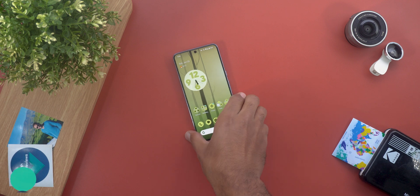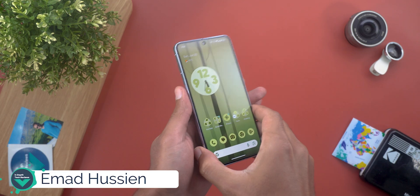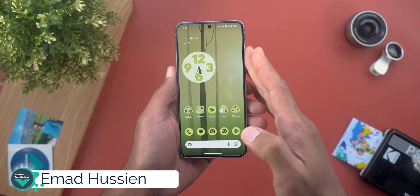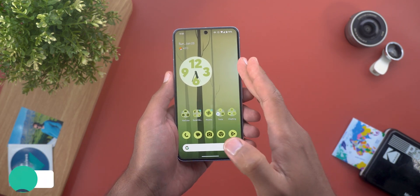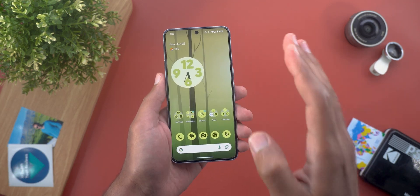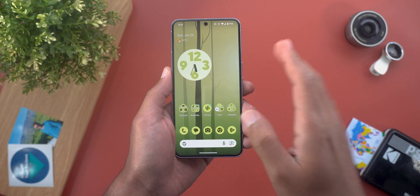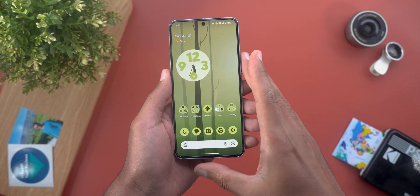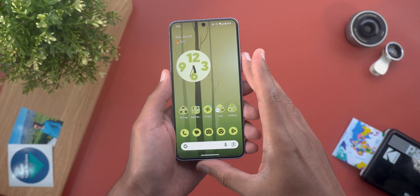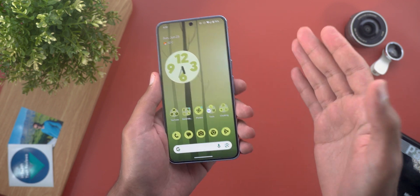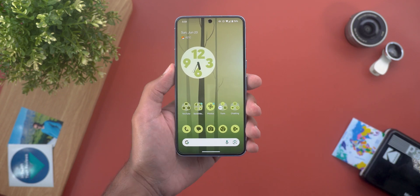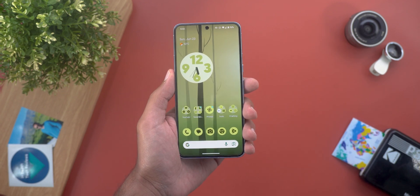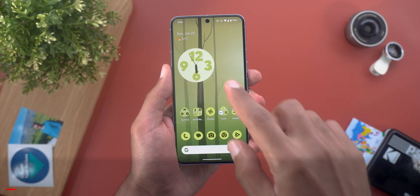Hello everyone and welcome to the channel. In today's video I will show you even more features in Android 15 beta 3 that I didn't spot in my previous video, and I will also share my experience with the performance and battery after using it for a while. So without further ado let's jump in.